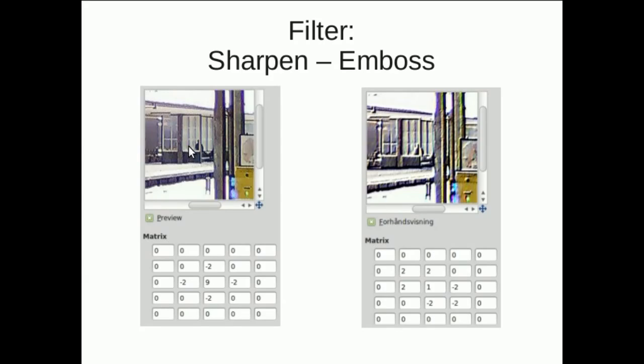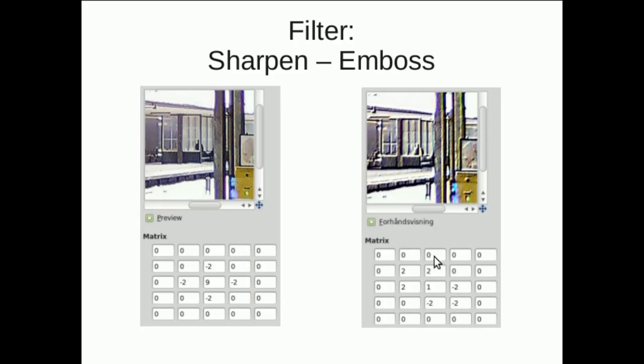The emboss filter is also like the edge detection filter, but instead of just marking it like in the sharpened filter, we're going to make it lighter in the left upper corner and darken it in the lower right corner. So we're going to get an effect of we have a light spot in the left corner, and we're going to just lighten the whole image up like it was an emboss map or a height map.